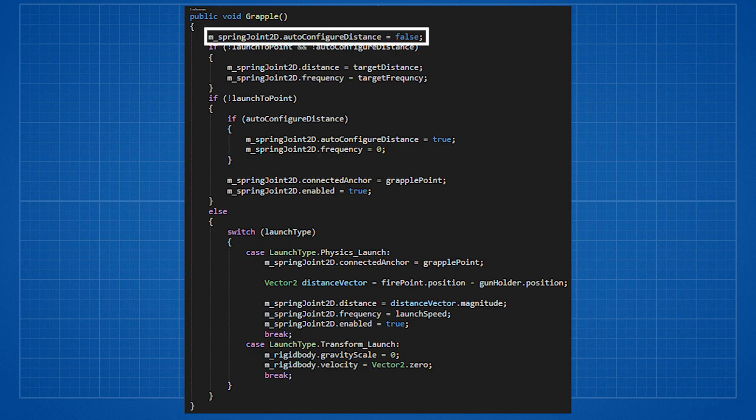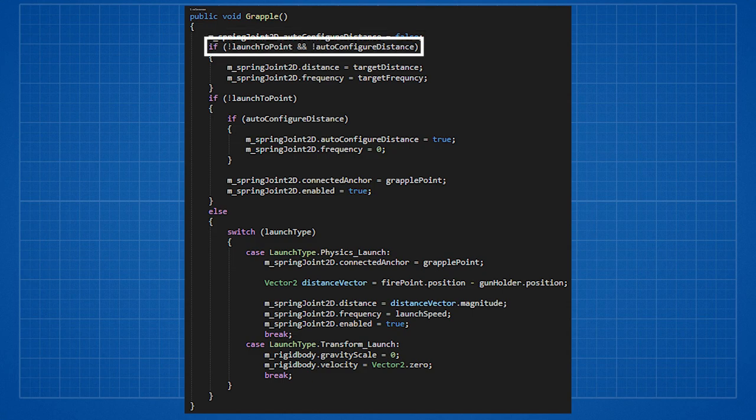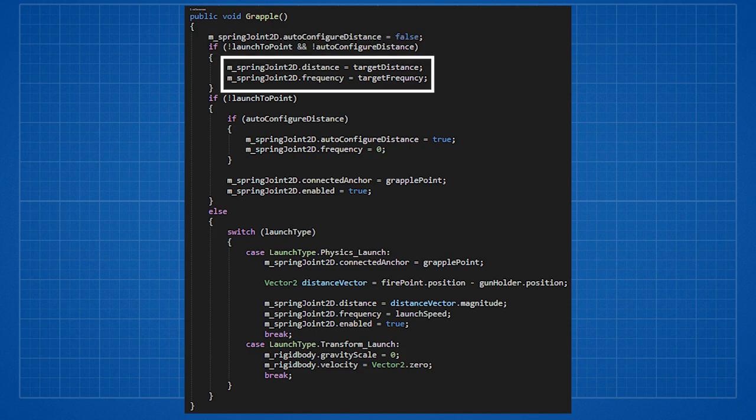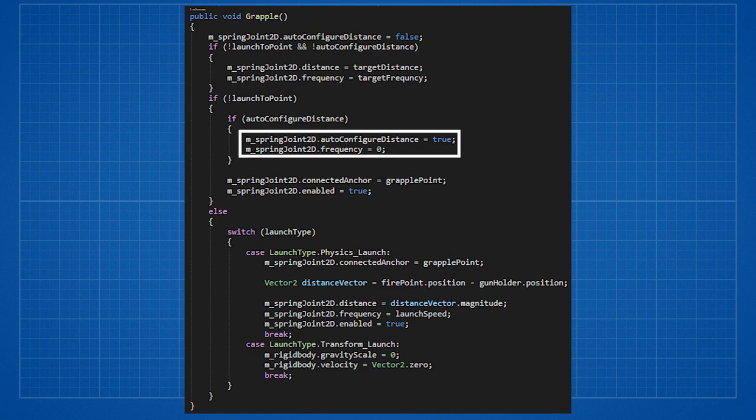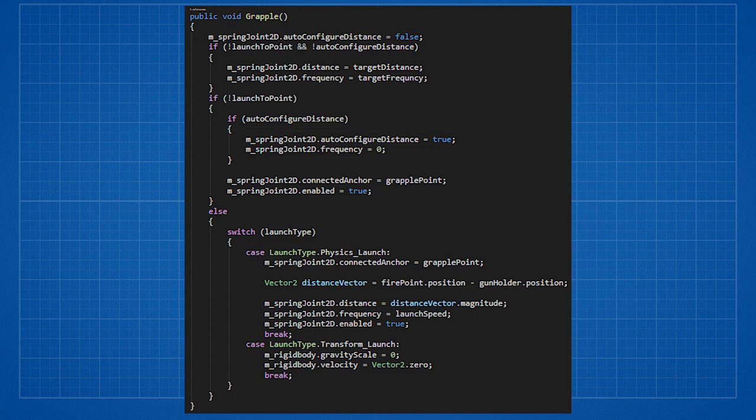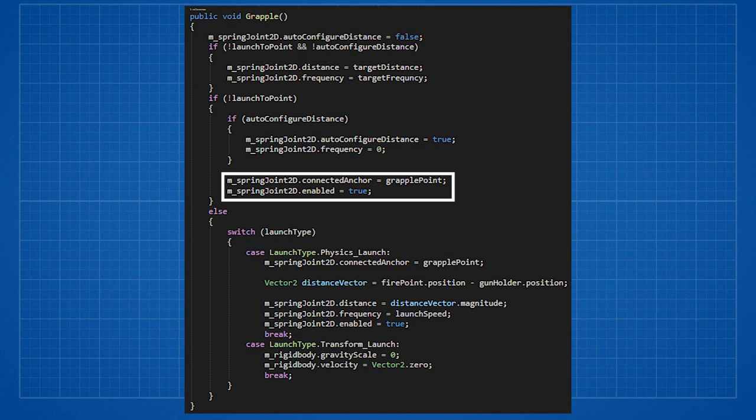There is only one occasion that we would like to auto-configure distance. So we disable it at the start, worst case scenario we'll enable it at the end. If we are not auto-configuring the distance and are not launching to the point, we'll just set the distance that we want and the frequency of the rope. Then we check if we don't want to launch to the point and if we should auto-configure distance. If we do want we set frequency to zero and set auto-configure distance to true. Either way we'll set the connected anchor to grapple point and enable the spring joint.